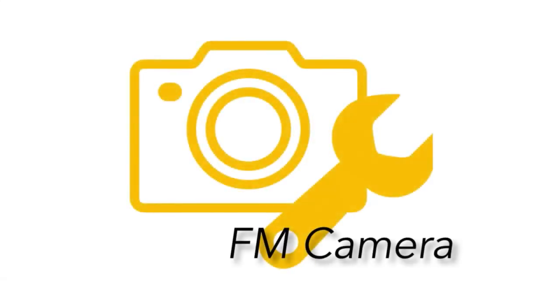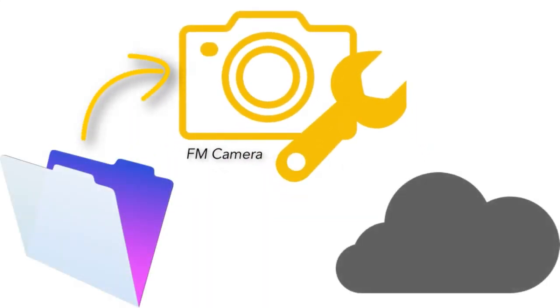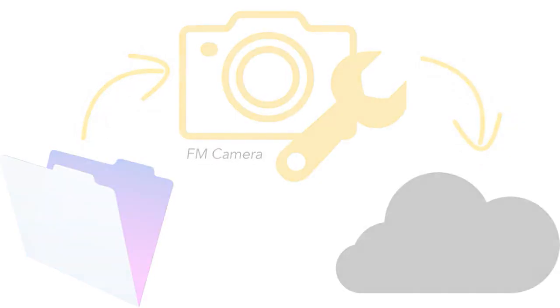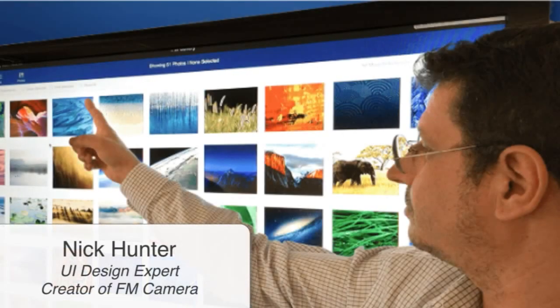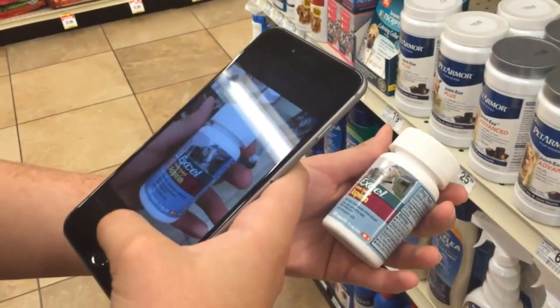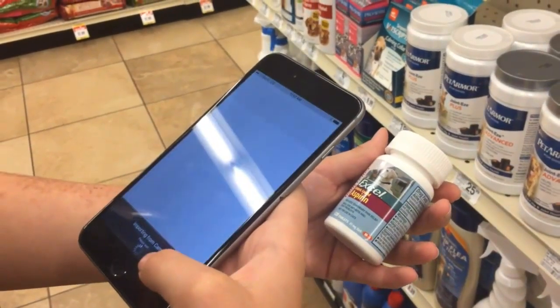FM Camera is the FileMaker app that simplifies the process of image capture and storage in the cloud. FM Camera was developed by former Apple designers to provide a powerful, yet beautiful tool to allow teams of users to collect photos from their iPhones and iPads.